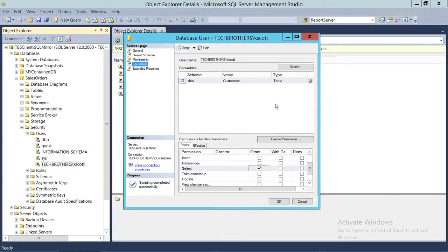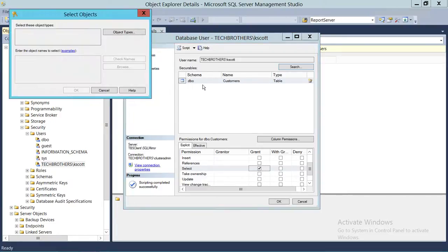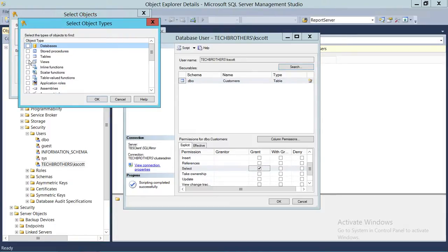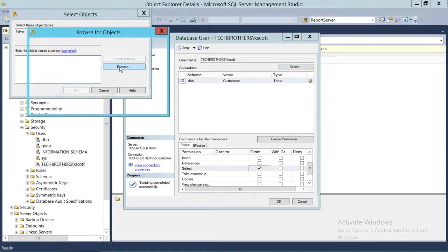Right now that user has just one customer table. We're going to add another table and give select permission to that user. Click on Search, then click on Specific Objects. Once you click on Specific Objects it will give you the option to select the object type — whether it's a table, stored procedure, or view. We're concerned about tables, so we'll click on Tables and then Browse.